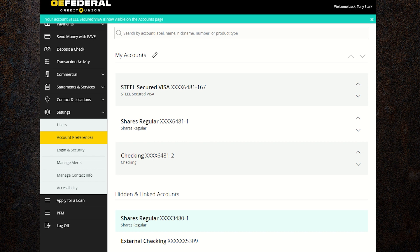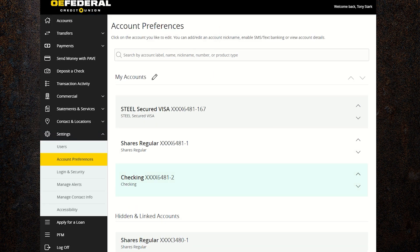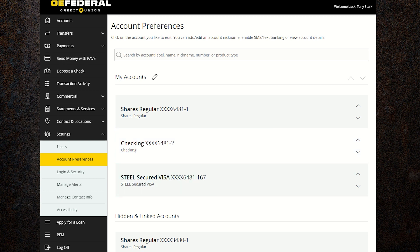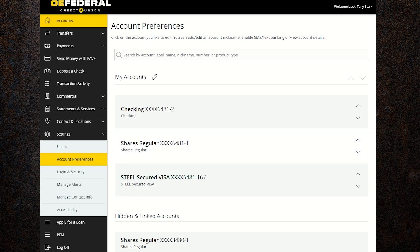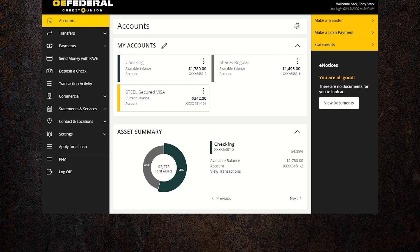After selecting the account, you can also change the order of how the accounts are displayed by clicking on the up and down arrows to the right to rearrange them to your preference. After you're finished making any adjustments, click on the account button to go to the home screen and see any changes you've made.